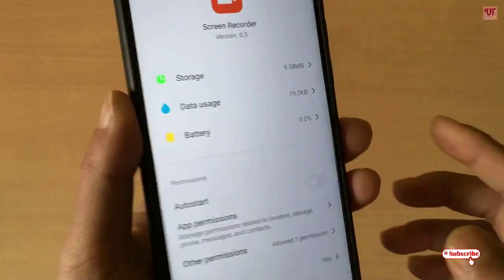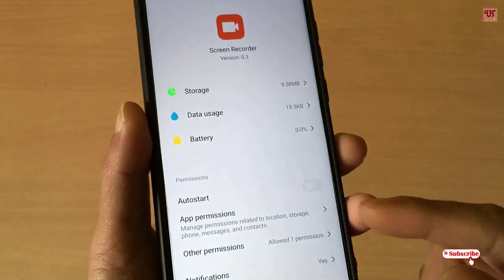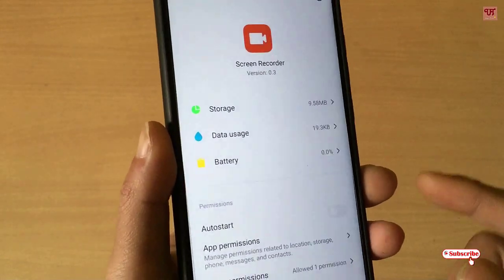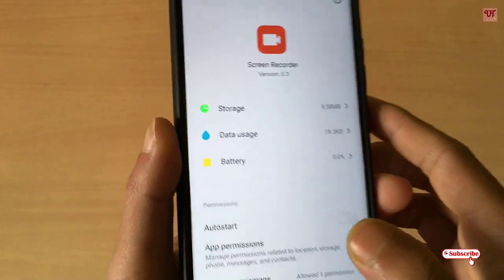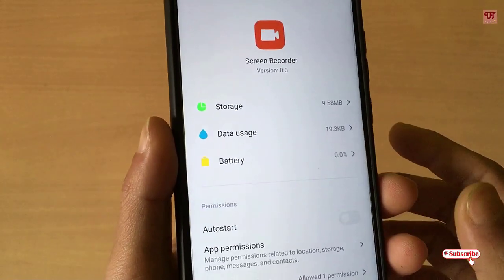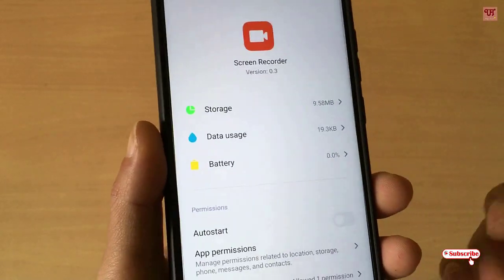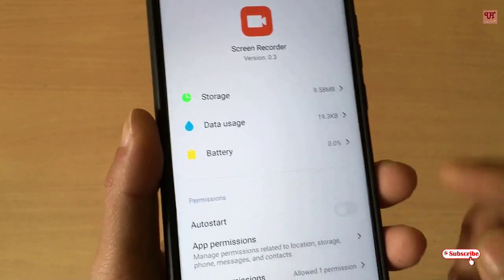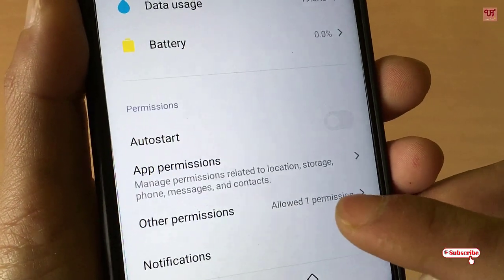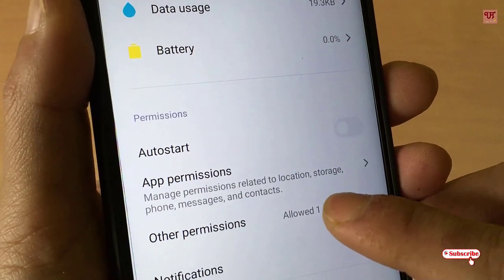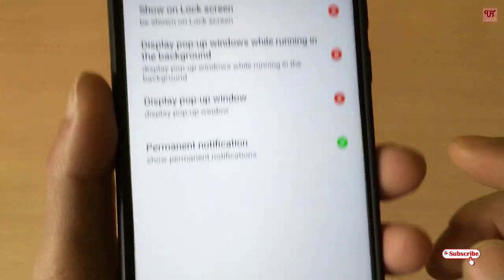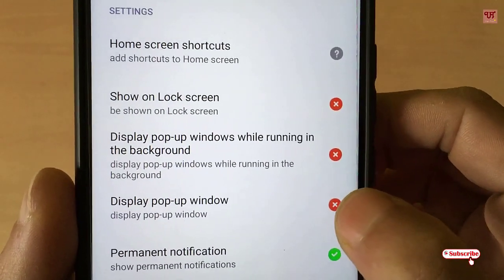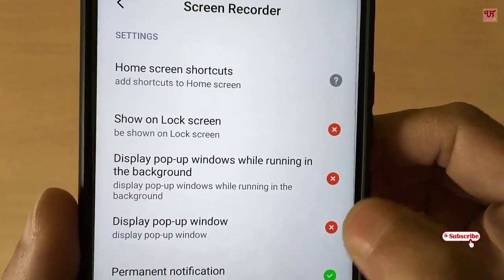Tap on the app and go to the application information settings. If you're using a Samsung phone, you'll know where I've gone and how to get to this settings option. You can see here 'Other Permissions.'